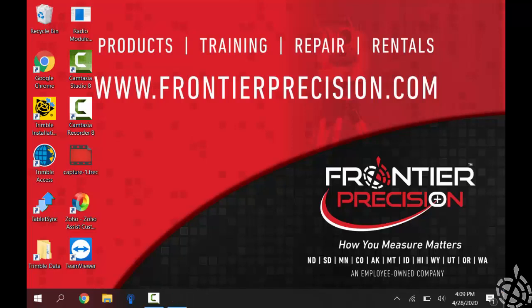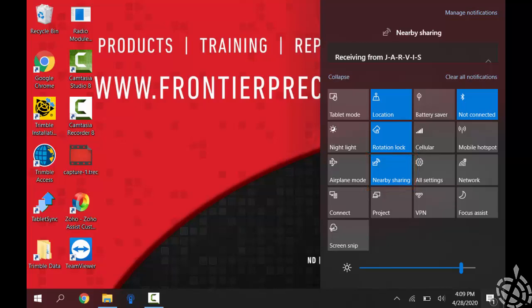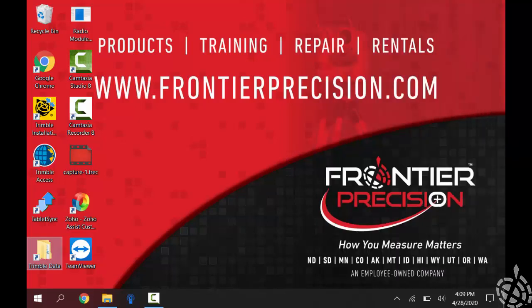This is on the screen of my TSC7. On the bottom right next to my time and date is my notification center. If I click on that, I want to make sure that Nearby Sharing is enabled — you can tell by it being highlighted blue.